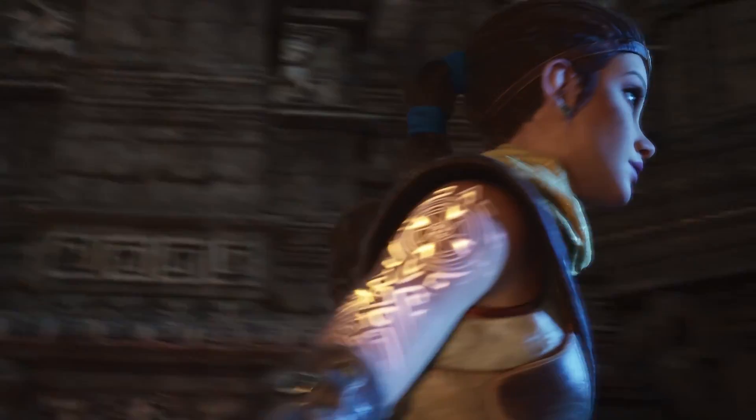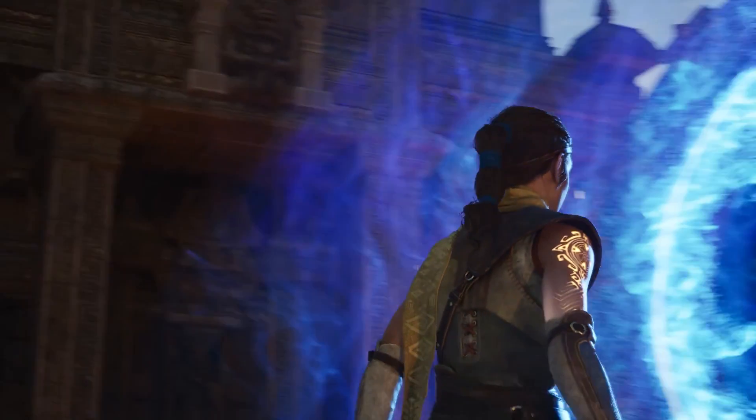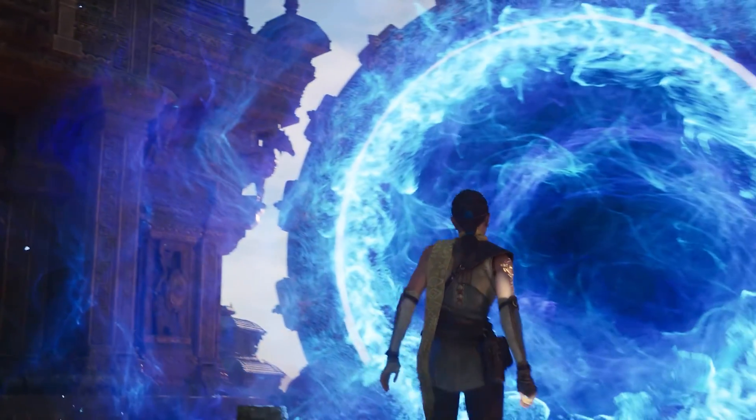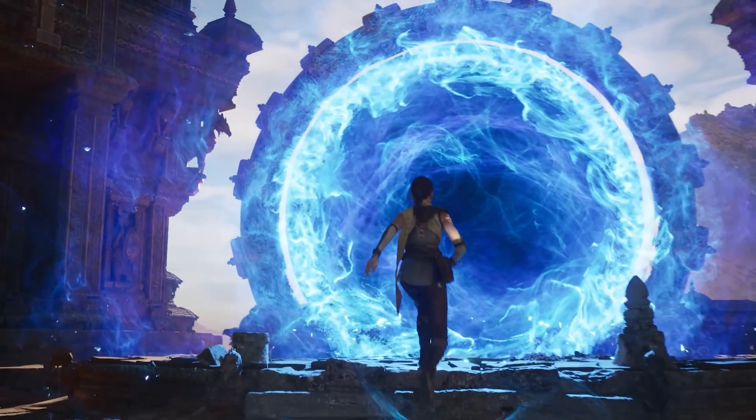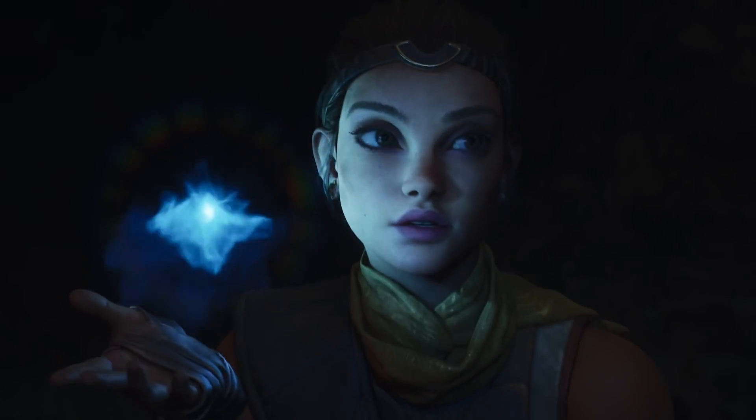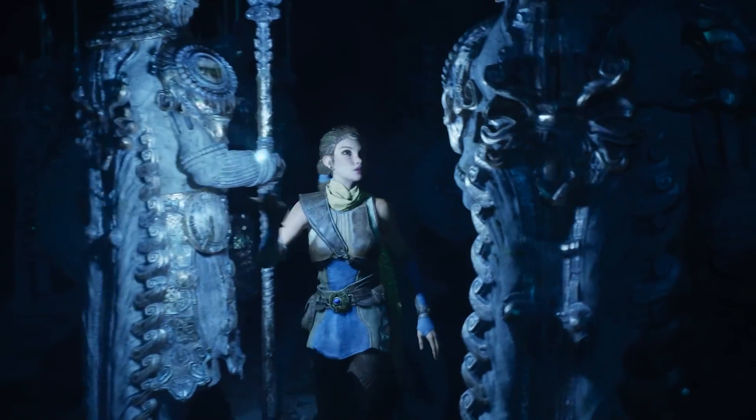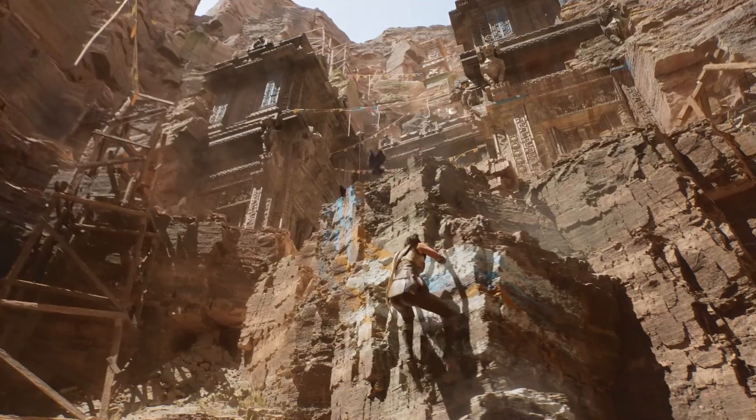What's going on guys, Sam here and today I want to talk to you about a somewhat overlooked huge advancement in Unreal Engine 5.